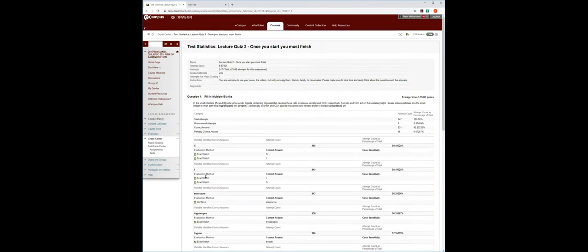Question one: in the small intestine, S cells sense acidic digestive content containing oligopeptides, causing these cells to release secretin and CCK respectively. One area people got tripped up on was you had to put them in order to get it right — that's what 'respectively' means. S cells secrete secretin and I cells secrete CCK. If you typed them in a different order, it would have been a problem, so I just let it be whatever it needed to be.